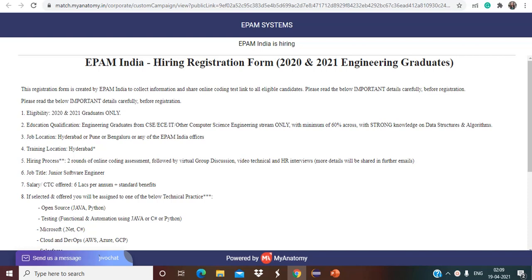So I'm back with multiple opportunities for 2020 and 2021 passouts. Make sure to watch the complete video. Also in this video we are going to discuss the opportunity for engineering graduates and for BSc students as well. Watch the video till the end. The first opportunity that we are going to discuss about is from EPAM, next we will cover the opportunity from Hexaware and then Accenture.